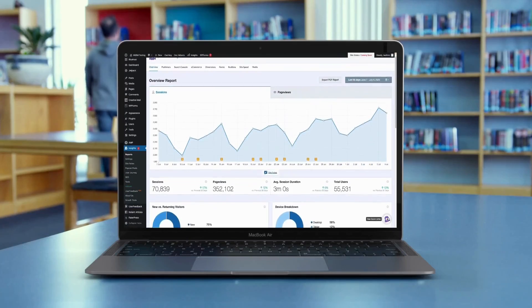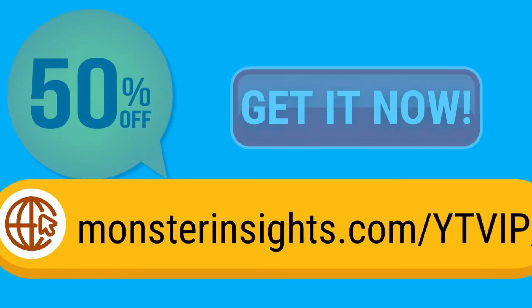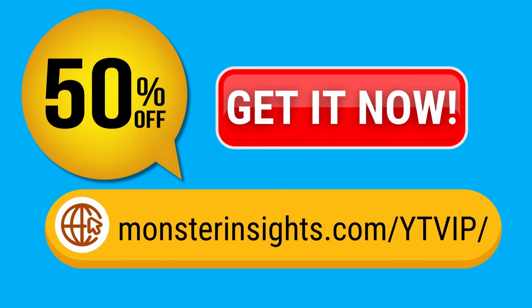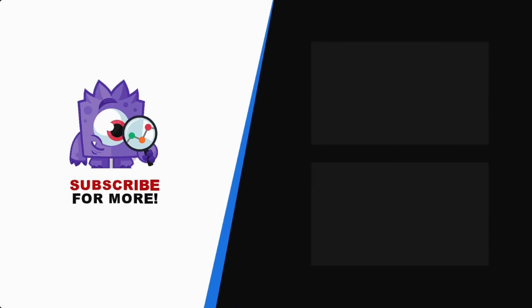See your Google Analytics data in WordPress with Monster Insights. Get 50% off right now and subscribe for more helpful content like this.